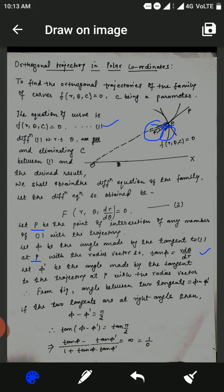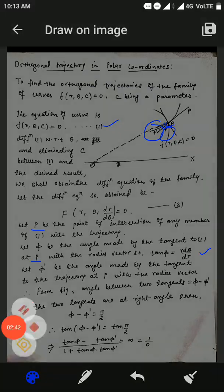Since the two tangents are at right angles, we write φ minus φ' = π/2. Taking tan on both sides: tan(φ − φ') = tan(π/2). Simplifying, (tan φ − tan φ') / (1 + tan φ · tan φ') = infinity, which can be written as 1/0.